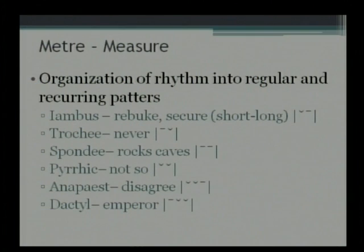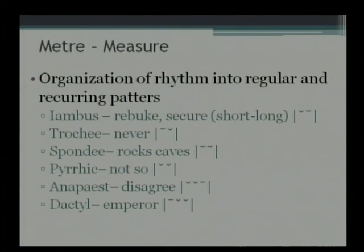We move on now to the Anapaest — the word 'tri' means three, so we have three syllables here. Notice the symbols: short, short, long. Examples are: disagree, employee, Japanese, volunteer. And Dactyl is just the opposite of that — long, short, short. Examples of Dactyl: energy, operate, organize, wonderful. In poetry, these patterns recur again and again.